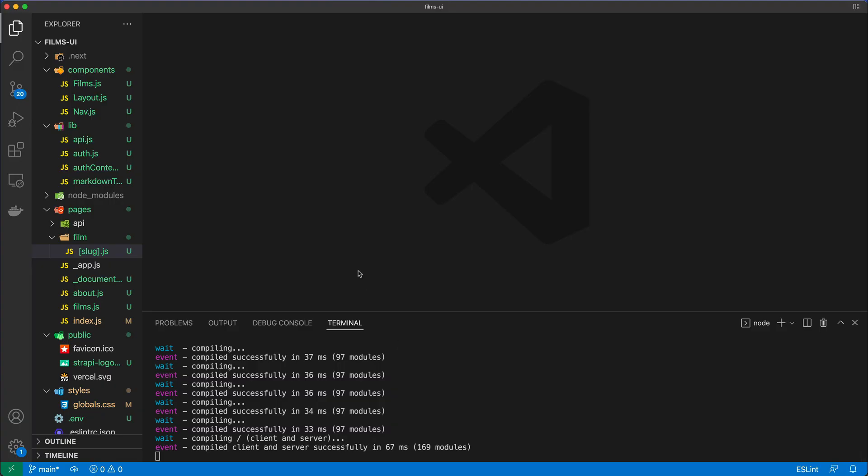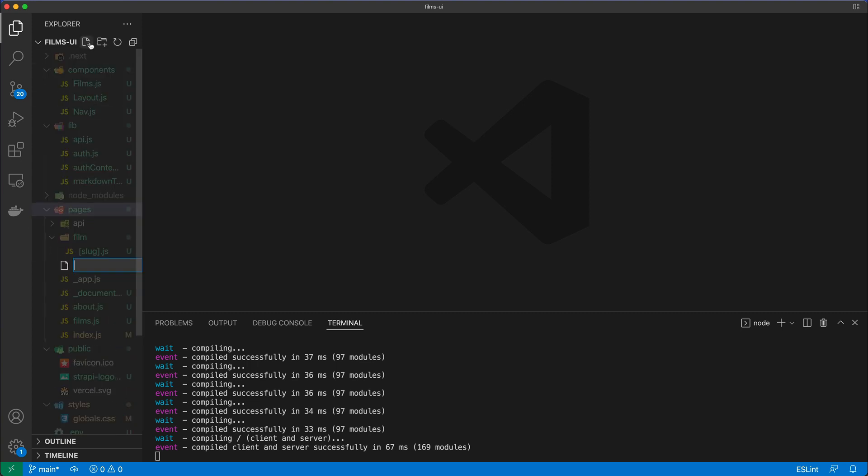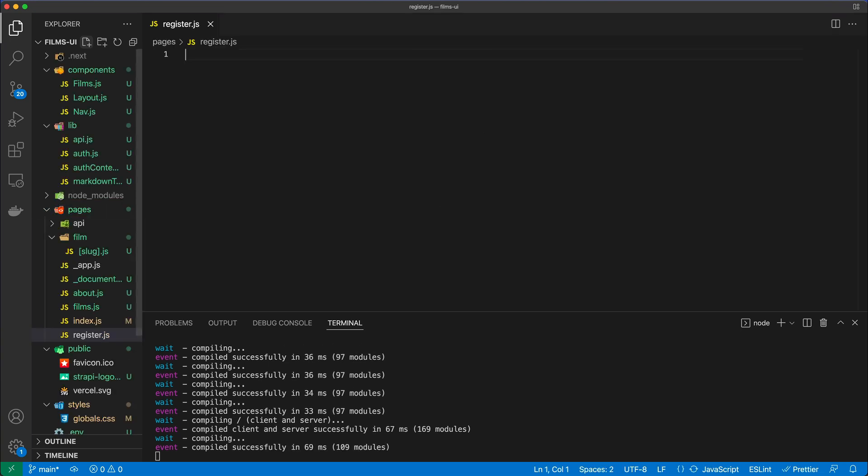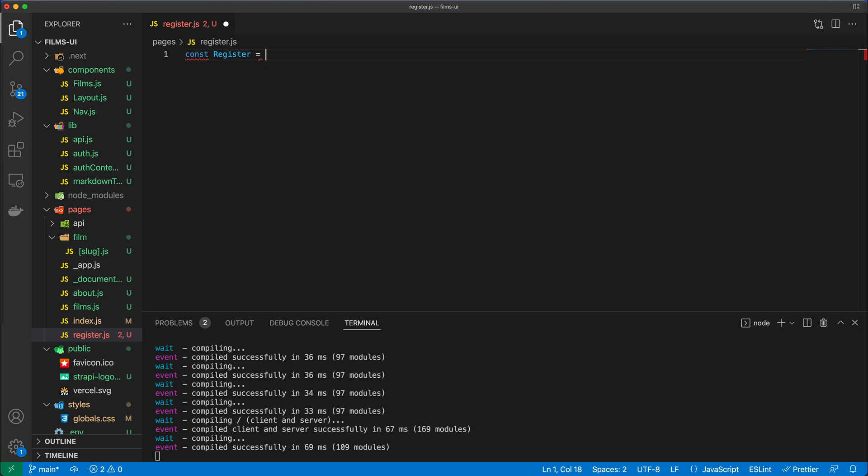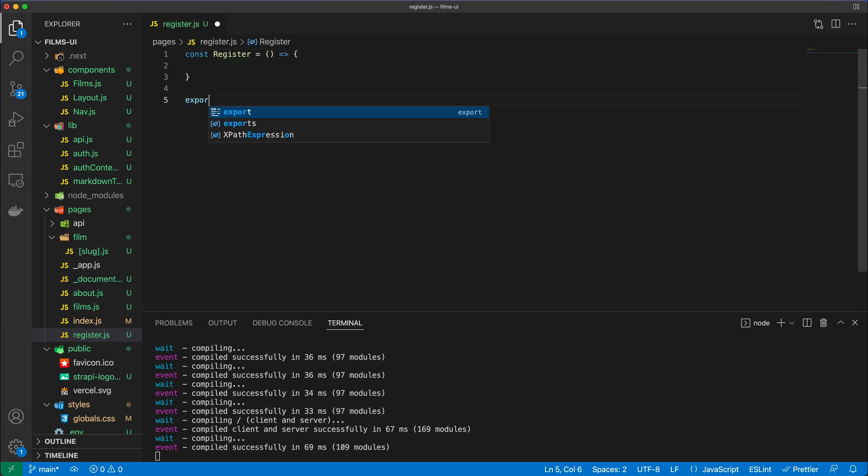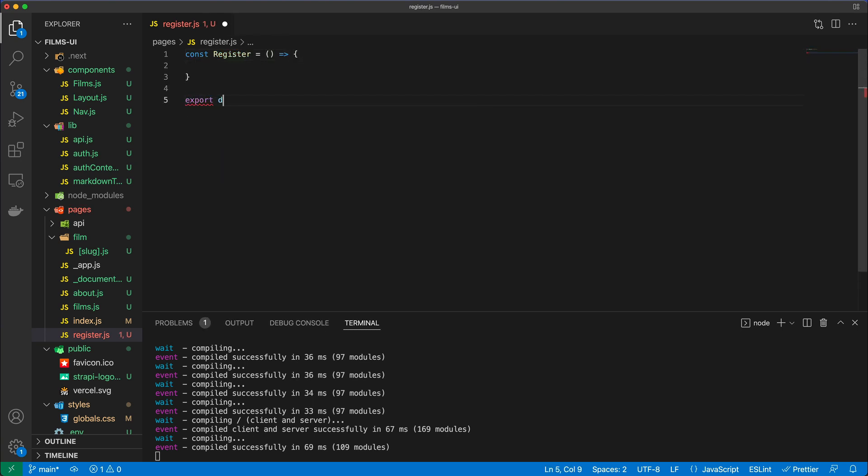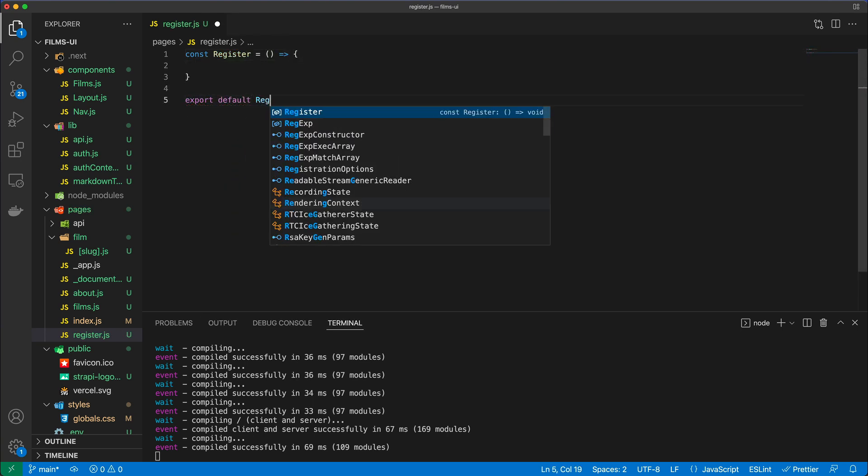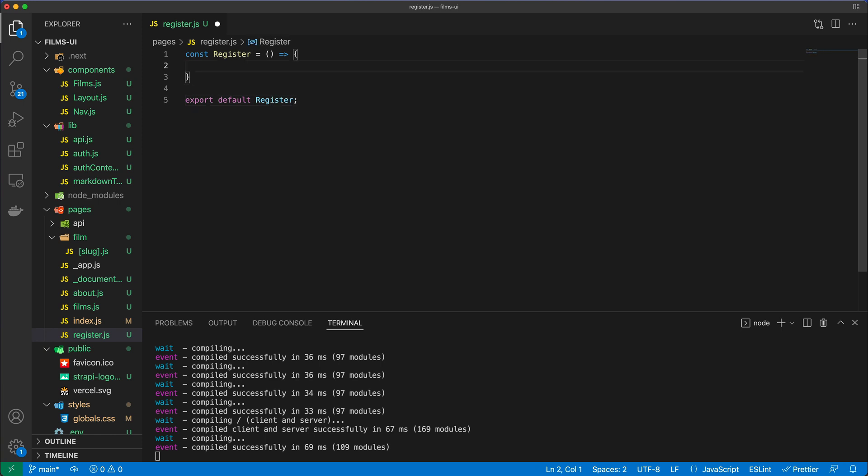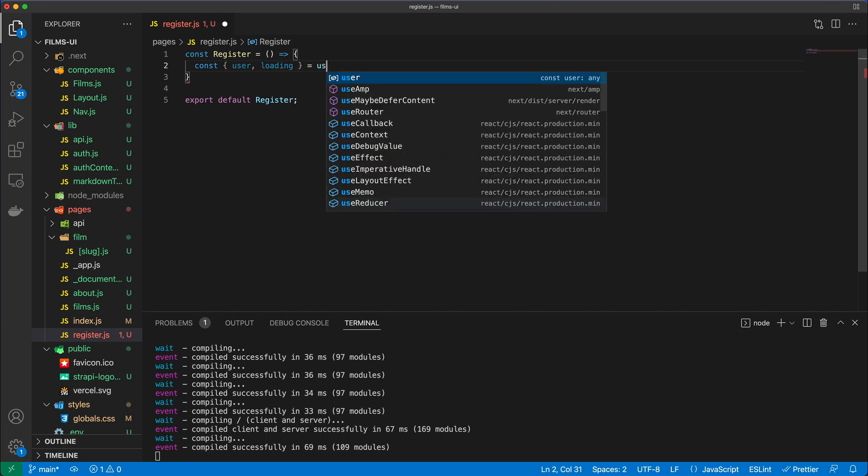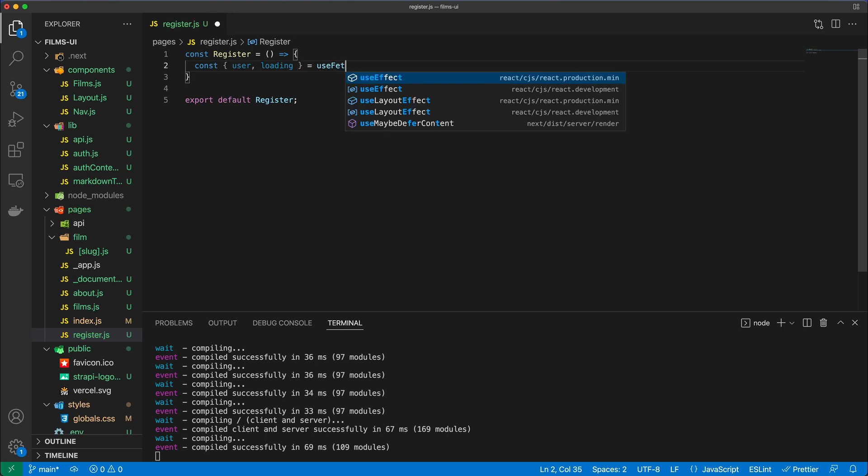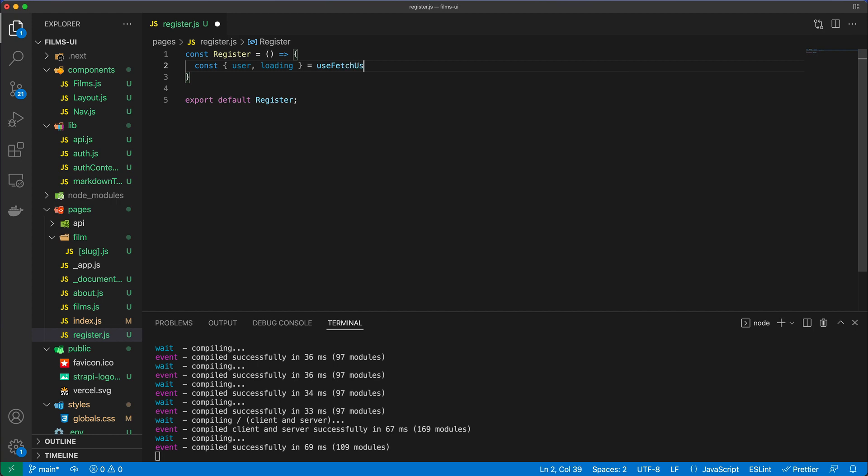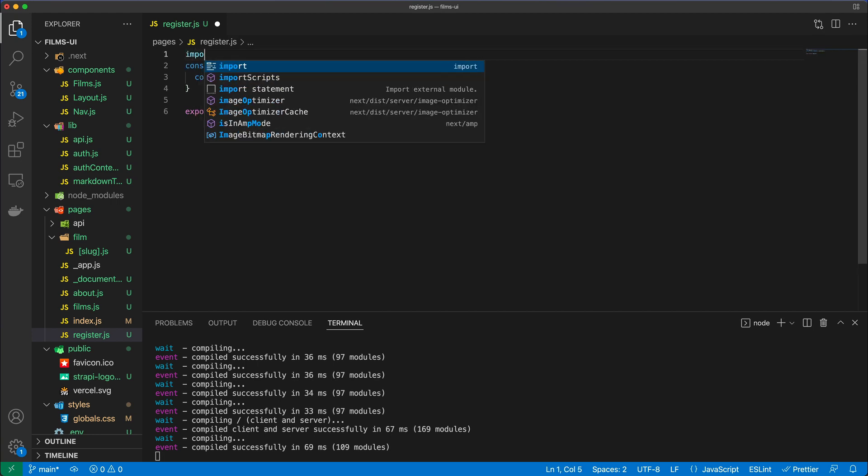The way we're going to do that is by creating a new page under the pages folder, and I'm going to call that register.js. What we'll do is write the code here. This is going to be a register page which we will export default, and what I'll do is also try to grab the user and the loading from the useFetchUser.